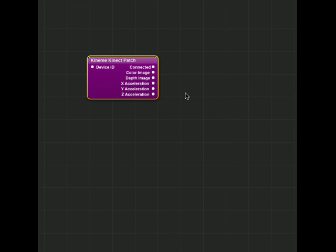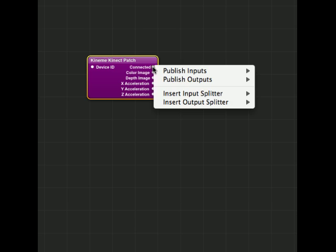So if you want to publish the outputs of a Kinomechanix, or in fact any Quartz Composer object, or an Isadora Speak actor, you can simply Ctrl-Click,